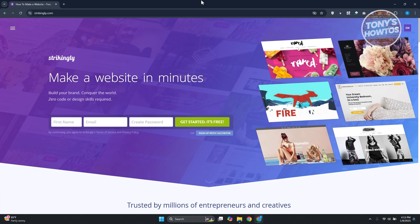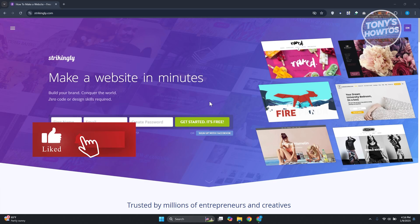First things first, you want to go to the official website. In order to create your website you need to first create your account. The first thing you'll see on their official website is a form where you enter your first name, email, and password. Once you enter all the details just click 'Get Started' — it's free. In the following pages they may ask you a few questions about your business and company size.